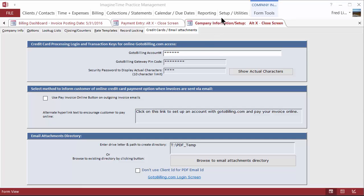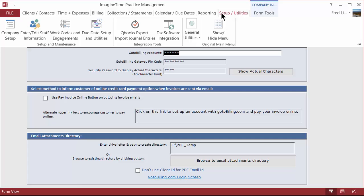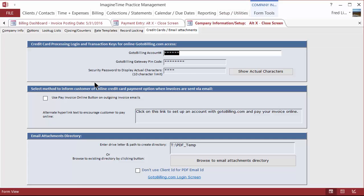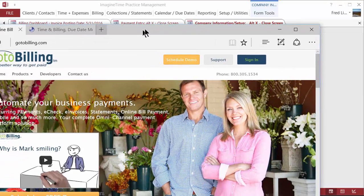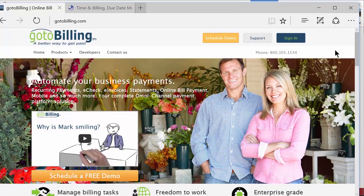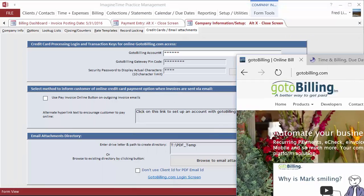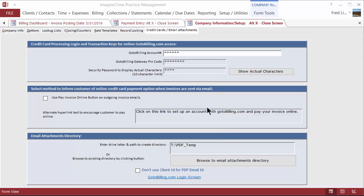The very first thing you need to do is go to the Setup Utilities ribbon and choose Company Setup. That opens this screen. You enter in your GoToBilling login account, the same account that you would enter here if you were going to sign in. Then you enter in your gateway pin code. That's going to be provided to you along with a security password that prevents your users of the ImagineTime program from seeing your pin code or gateway account number. You don't want users to have access to that information in your office.